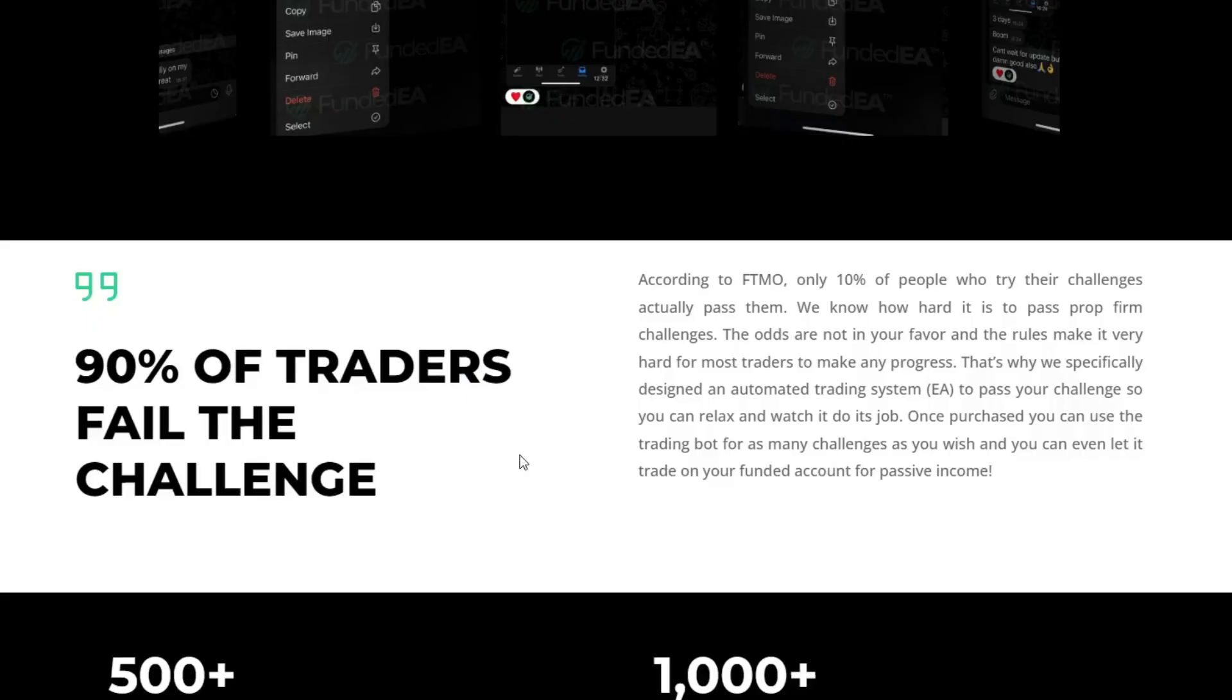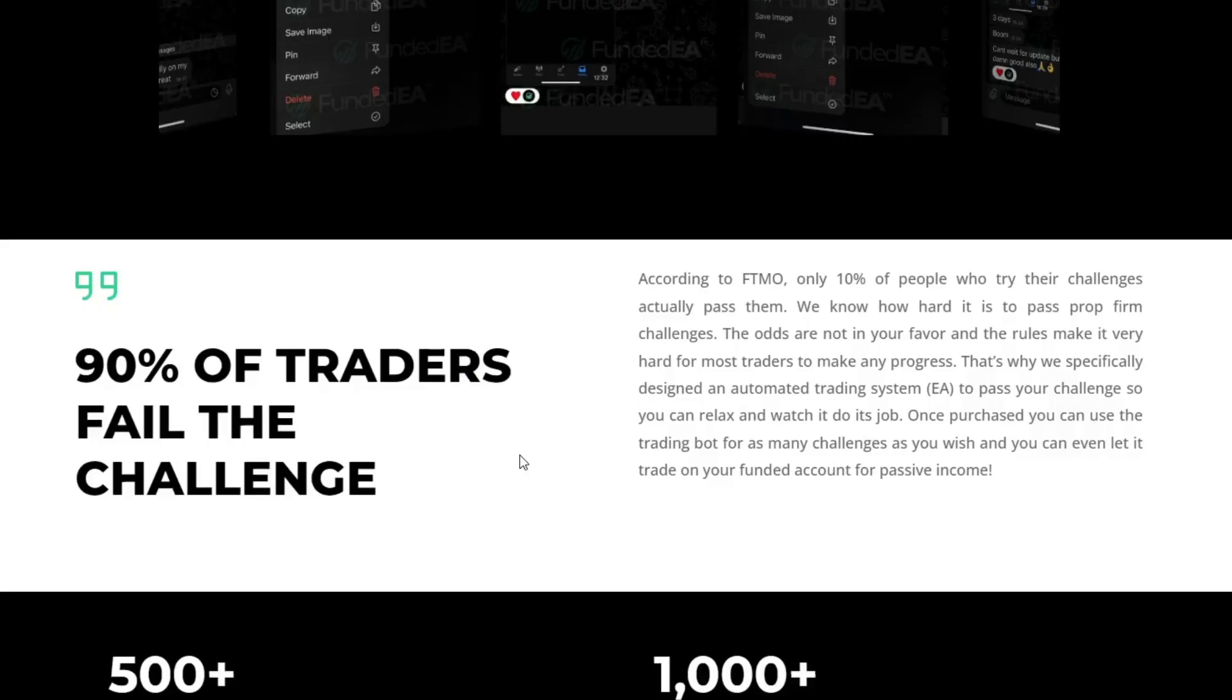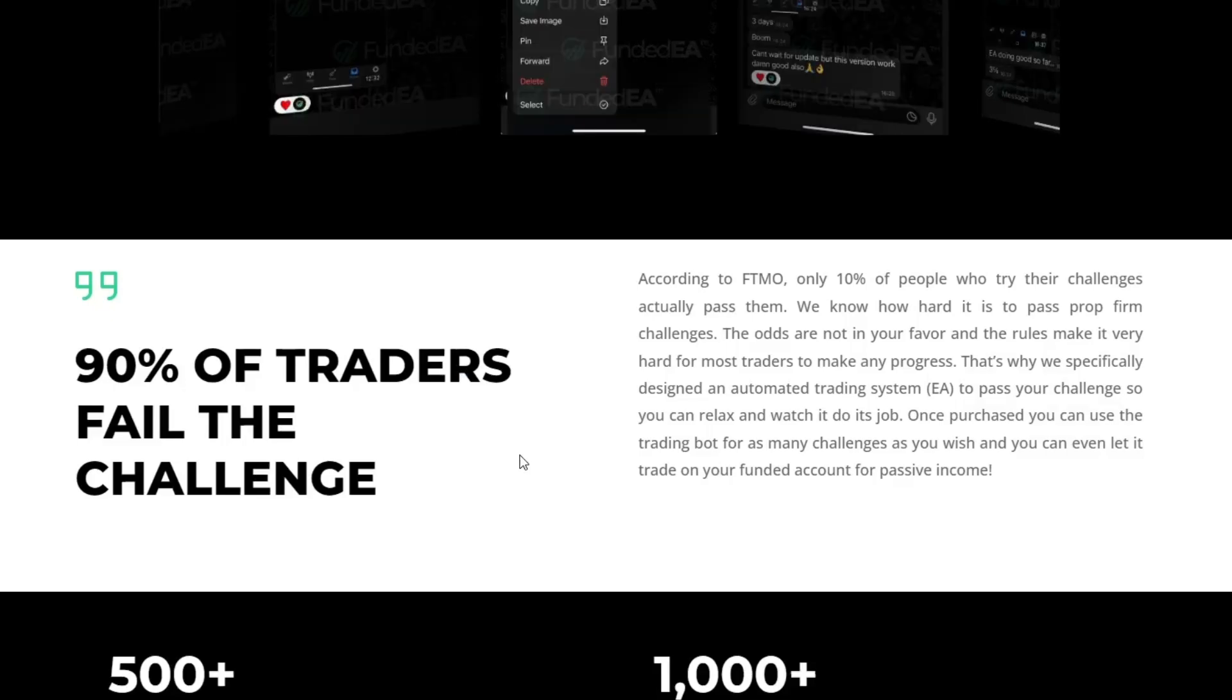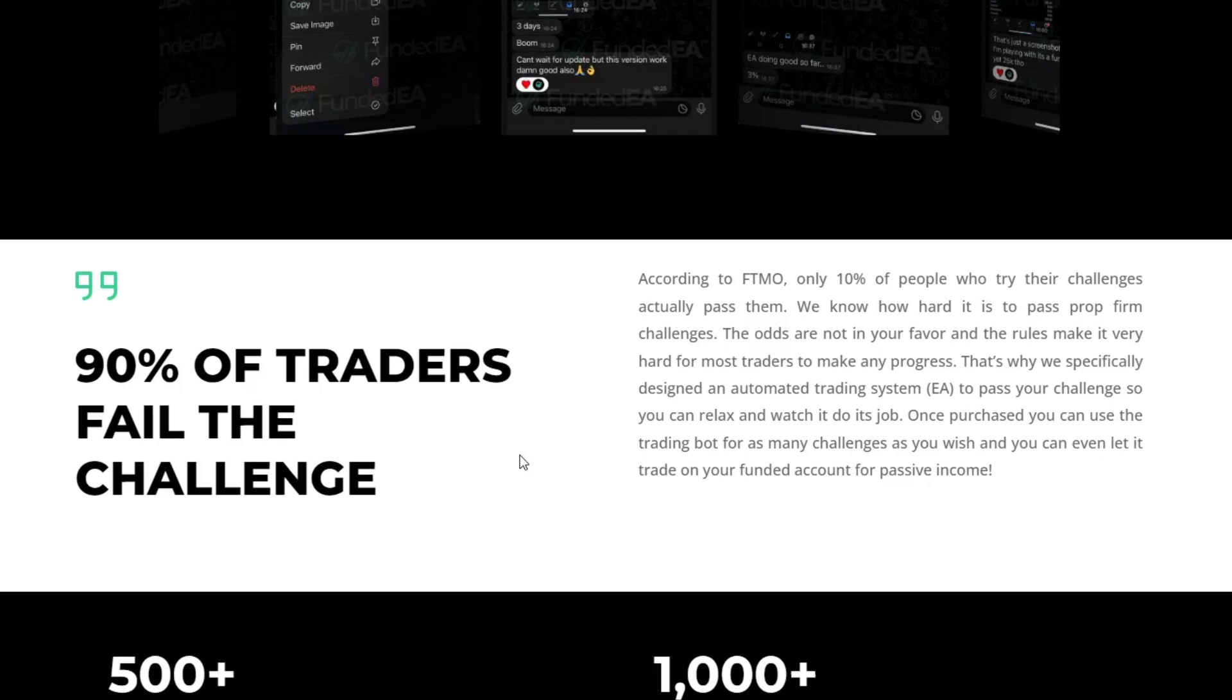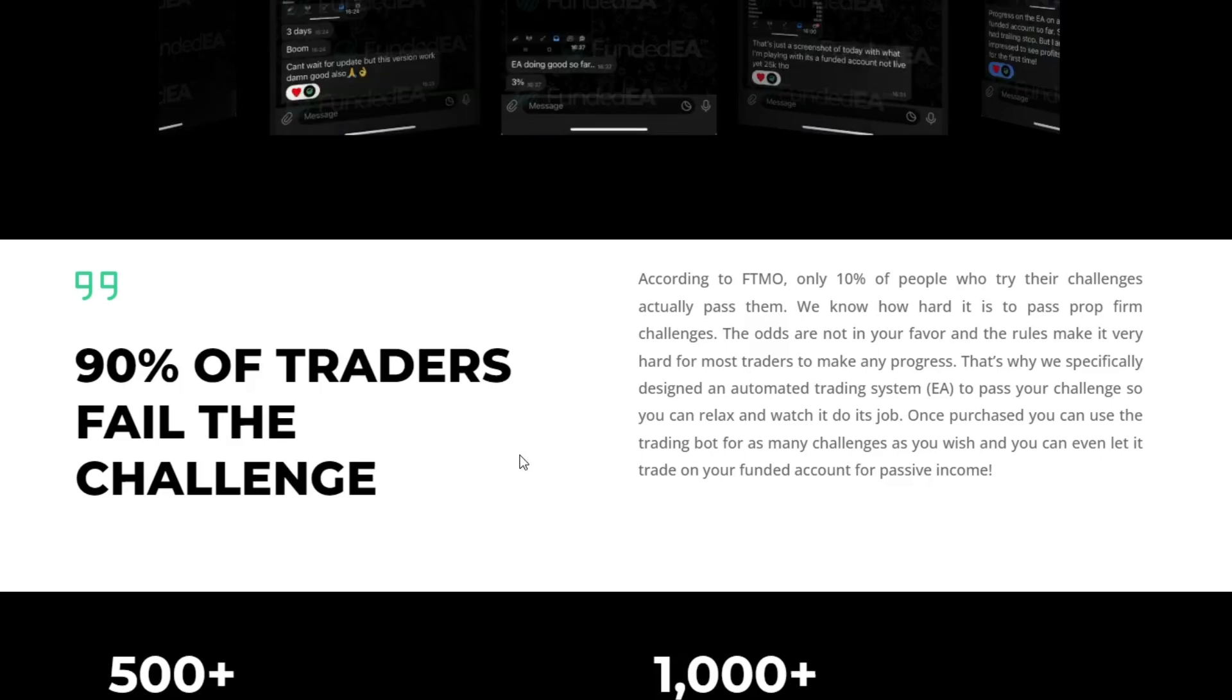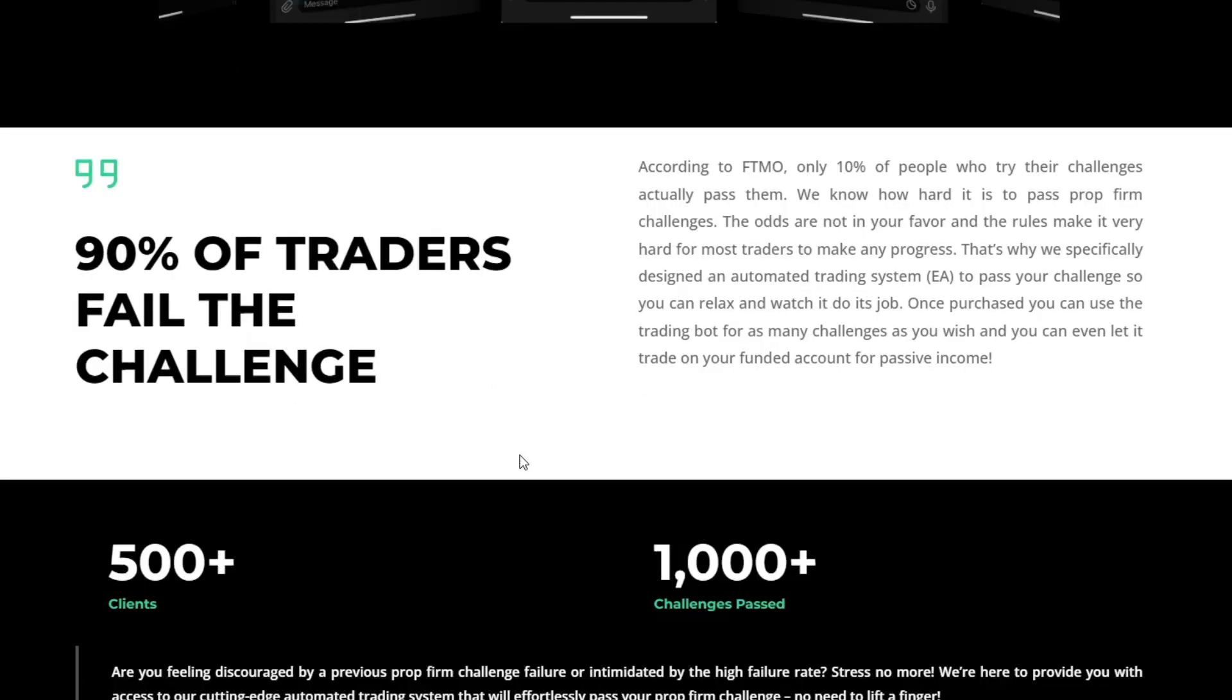An interesting fact about prop firm trading is that 90% of traders fail in facing challenges. We realize that passing the prop firm challenge is quite difficult, especially because of the rules set by the prop firm company.